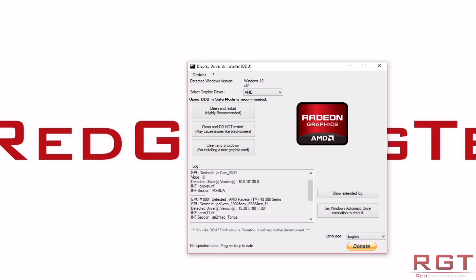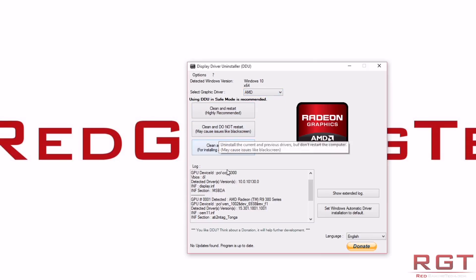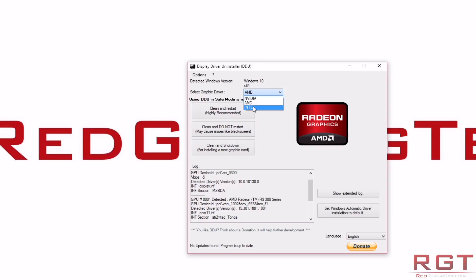So, what I typically do is I just go down, click, for example, NVIDIA, and I'd completely remove that, and then I would do the reverse. So, I clean and do not restart, and then I'll switch to the other graphics driver, and then clean and restart.